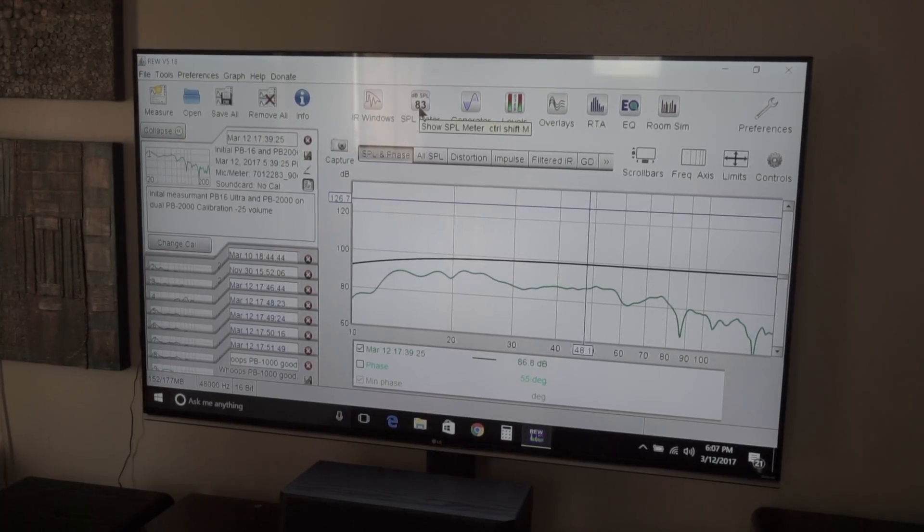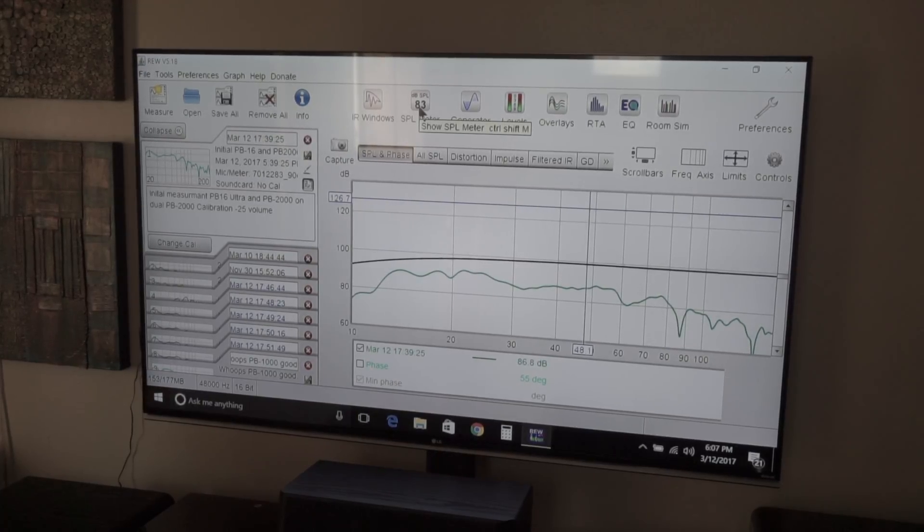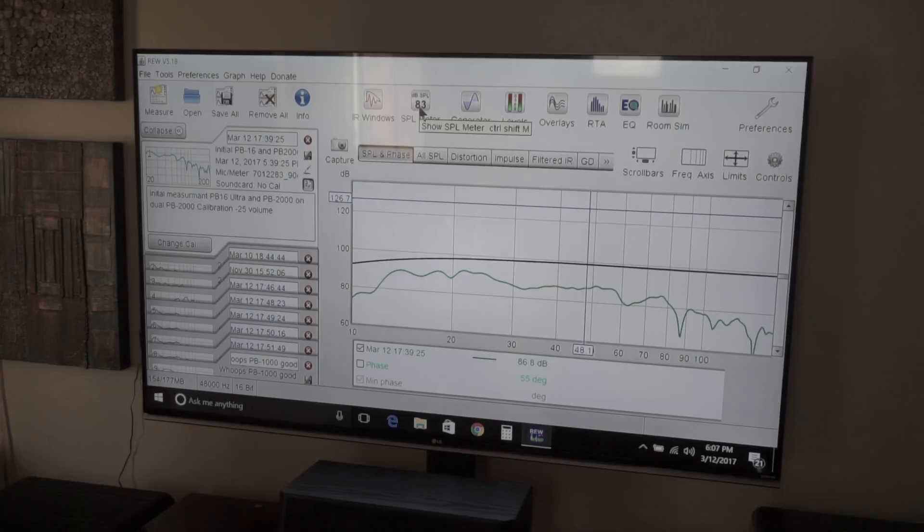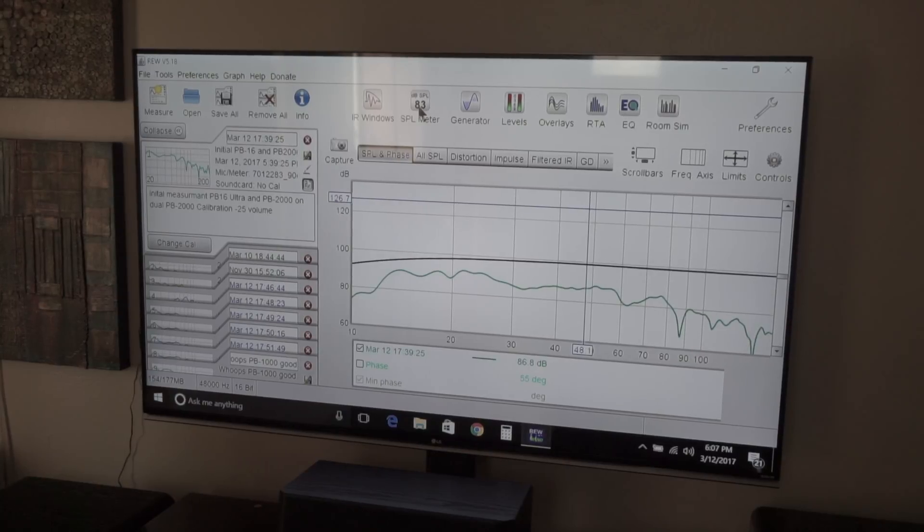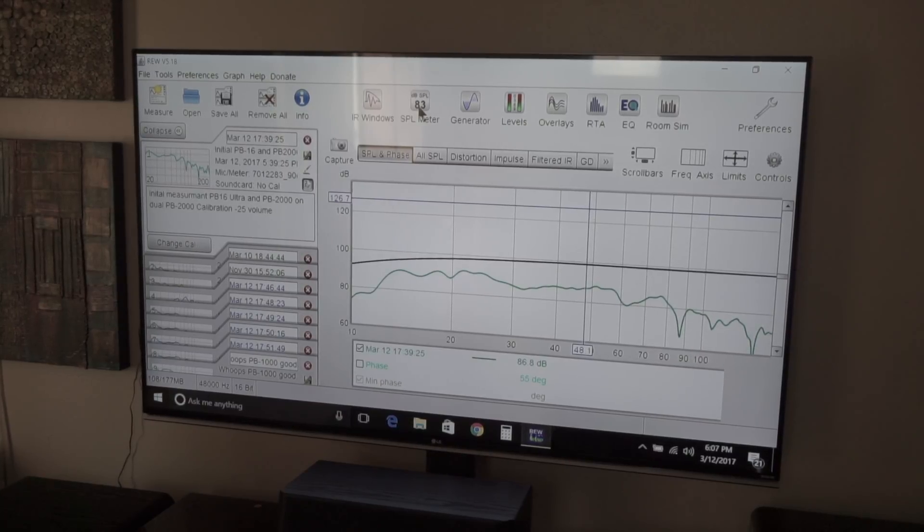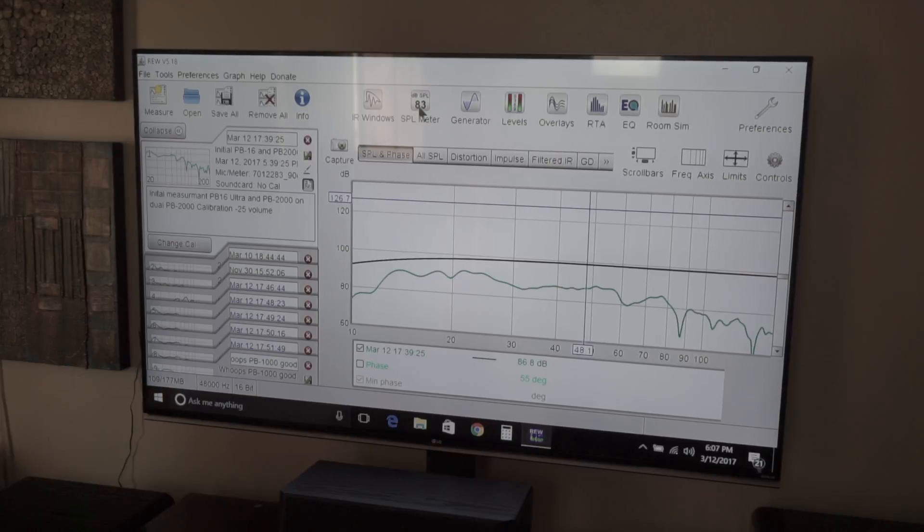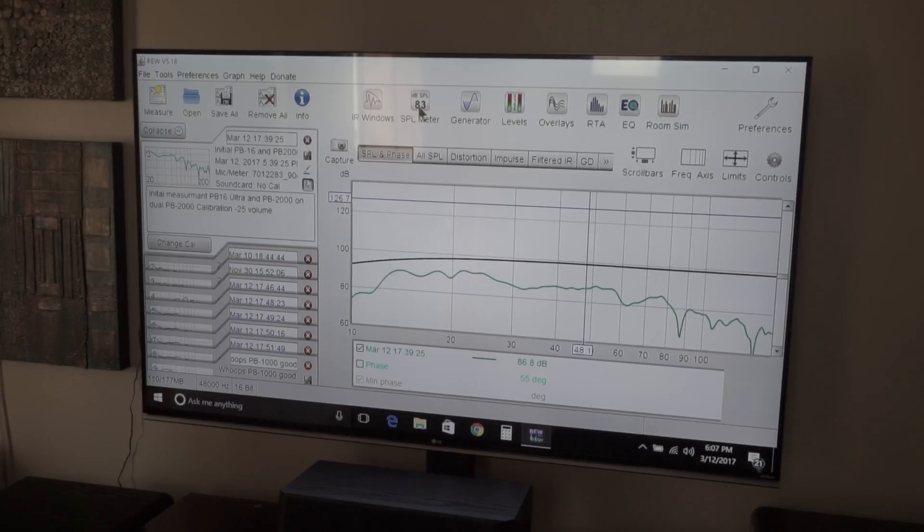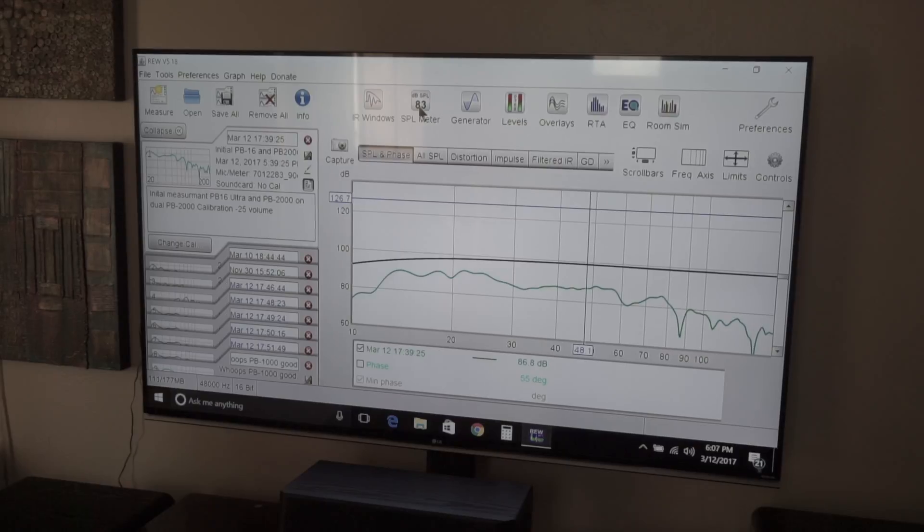Okay guys, this is one of those videos where I'm showing you some features within Room EQ Wizard. This is one that I found particularly useful lately. I did a video on the SVS isolation system.